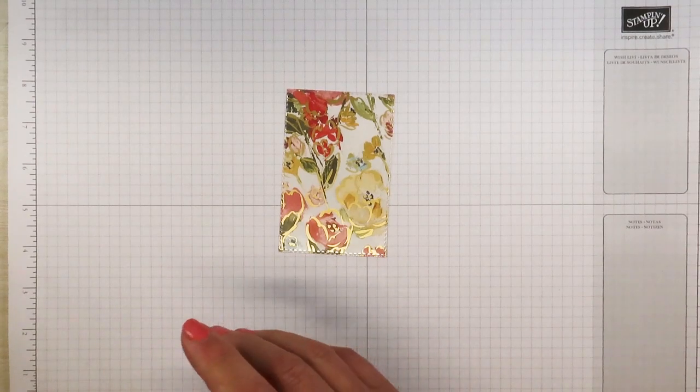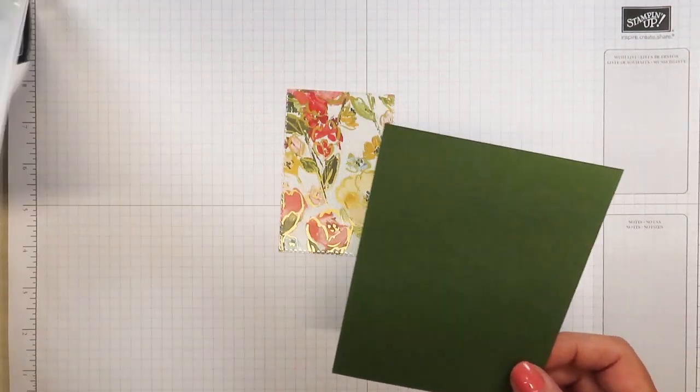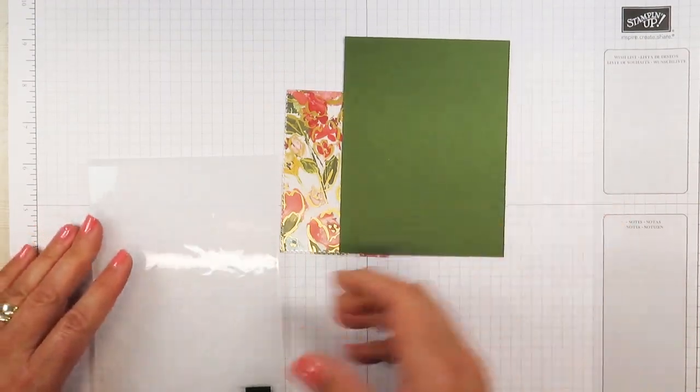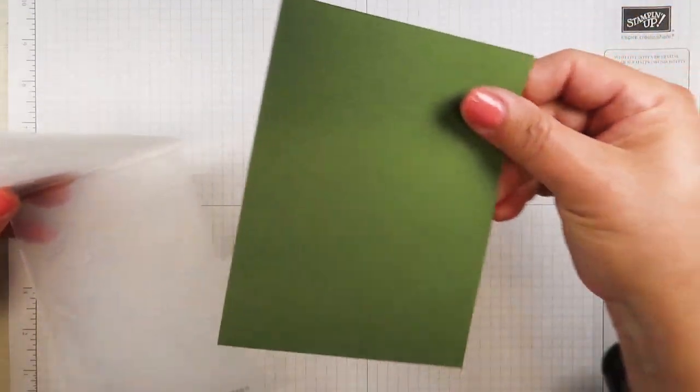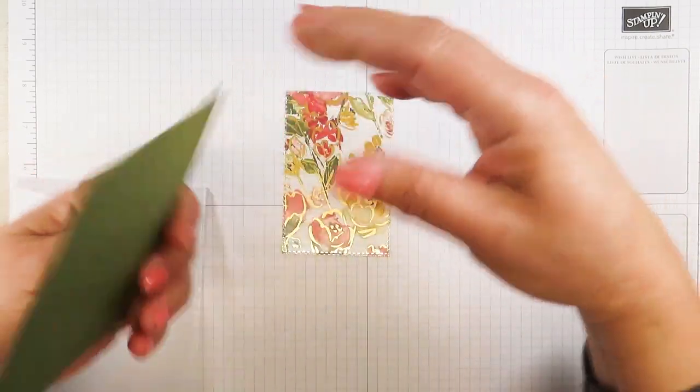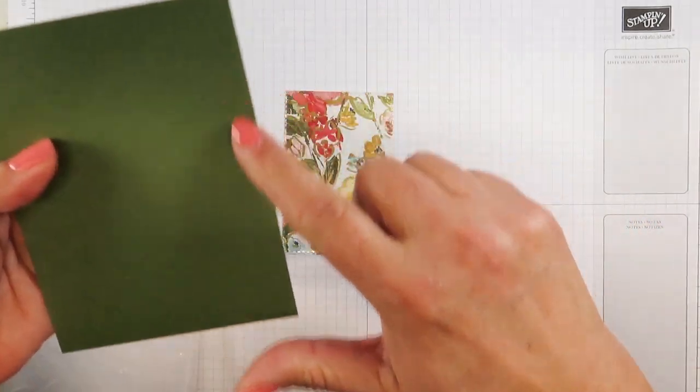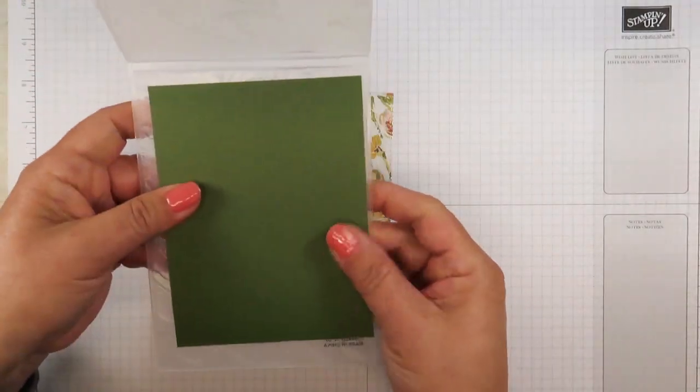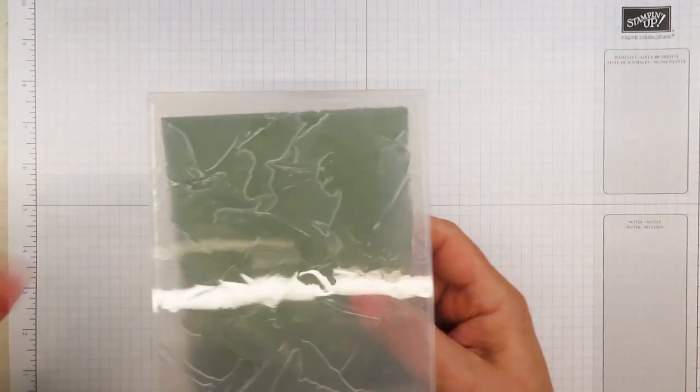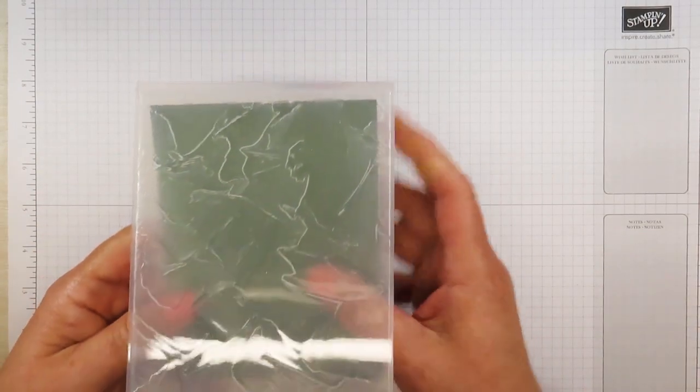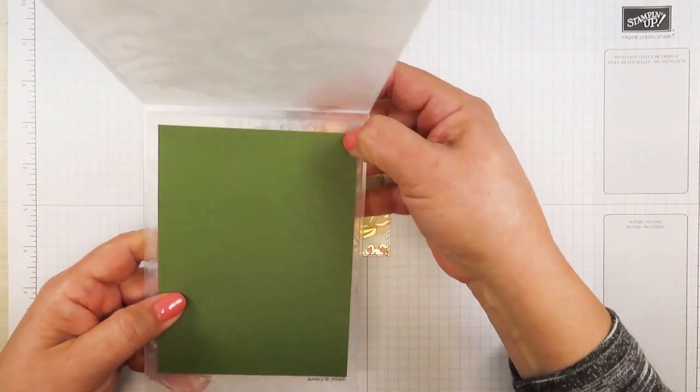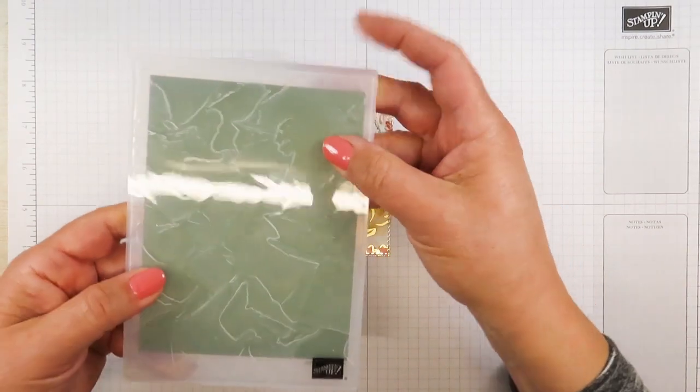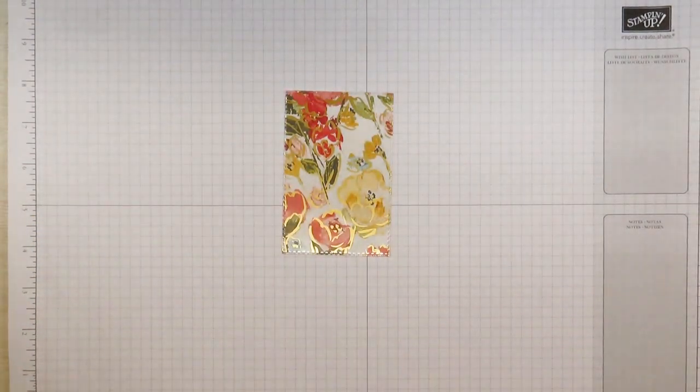The next thing I'm going to do is put this through the die cutting machine. This is a piece of mossy meadow that measures four inches by five and a quarter. I'm going to be putting it through this beautiful embossing folder called the Painted Textures 3D Embossing Folder. Let me get that in there straight and I'm going to go ahead and emboss this.